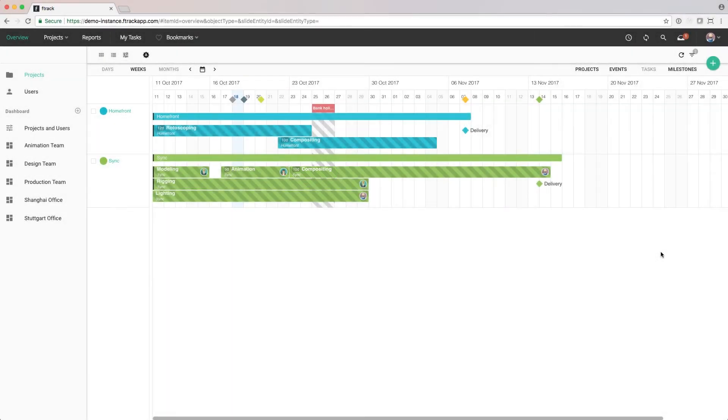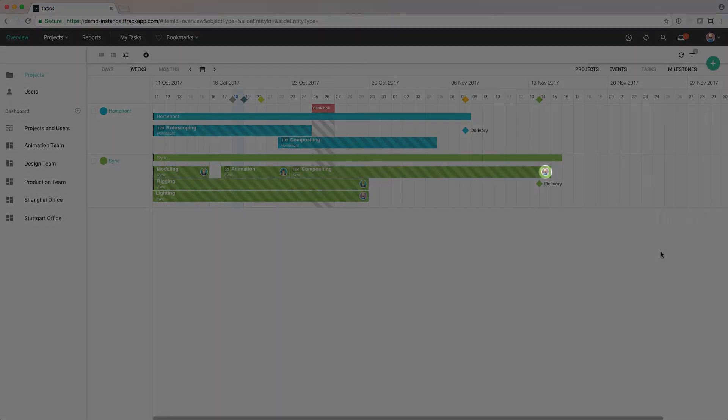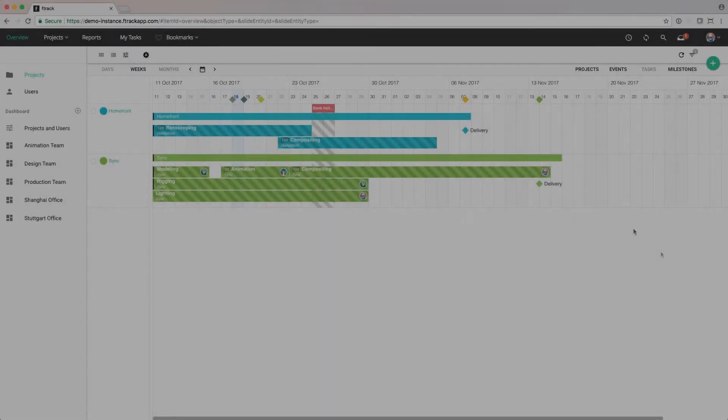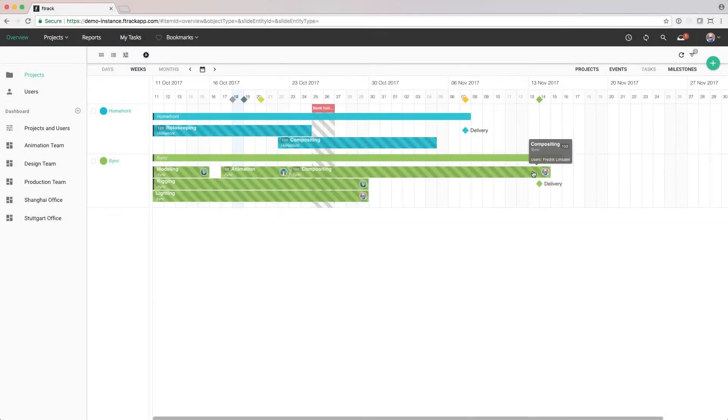If there are users allocated to the event, we'll see those too. If we place the mouse over the event, a tooltip will appear with more details.